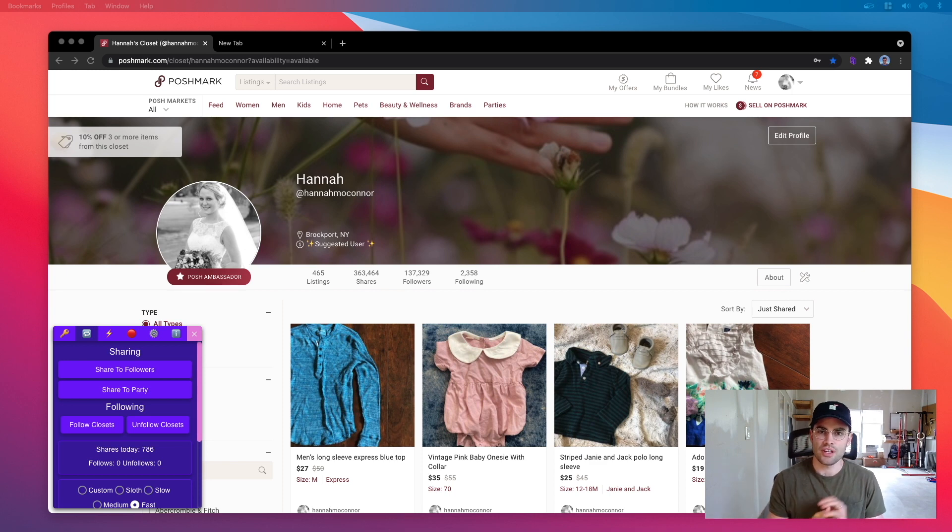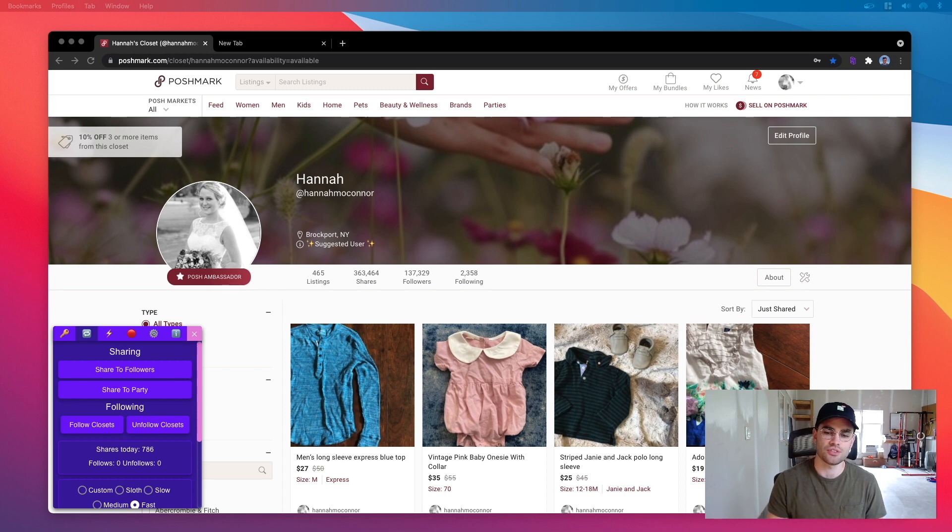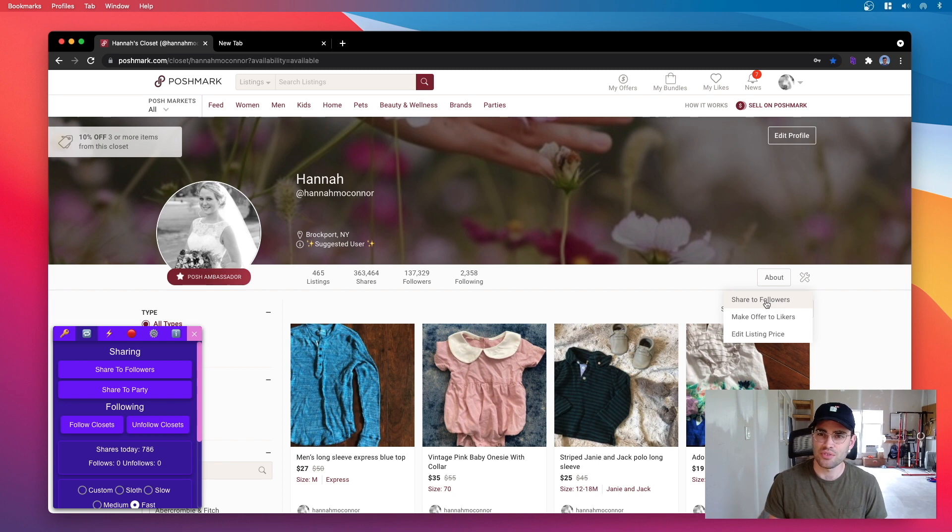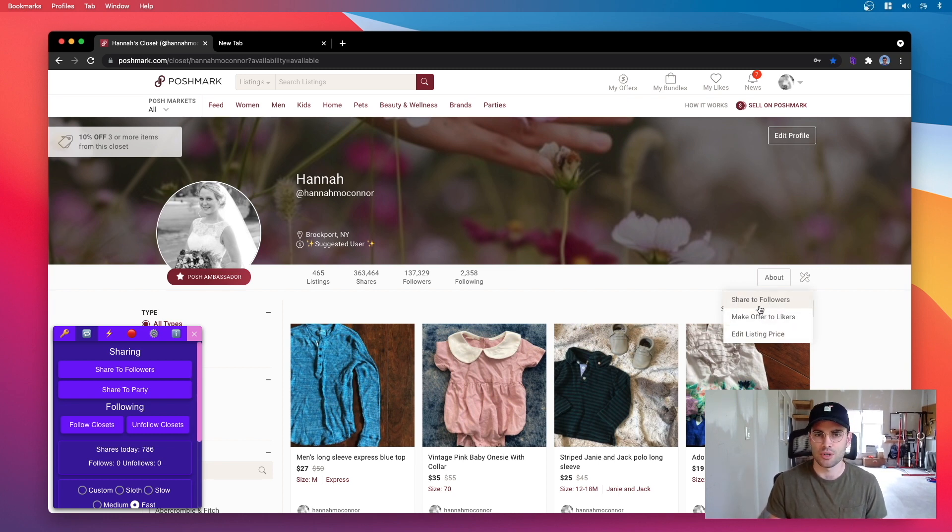What I've added recently is bulk action automation. So recently Poshmark added bulk listing actions. You can share to your followers, you can offer to likers, you can edit your listing price, you can share to a party when there's a party going on.